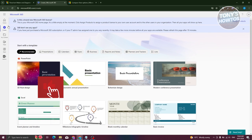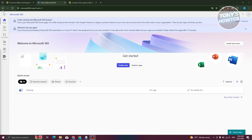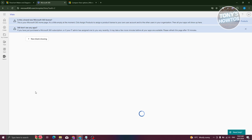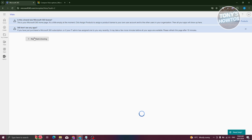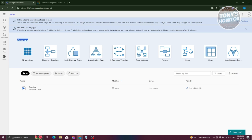To create a Visio diagram, go to Home and click on Create New. From here, look for Visio. If you don't see it, go to microsoft365.com/launch/visio. From there, click on one of the following templates — flowchart, basic diagram, organization chart, infographic timeline — depending on what you need. You can also click on All Templates to see everything available, or click New Blank Drawing to start from scratch. If you see any problem, you may need to reload the page.